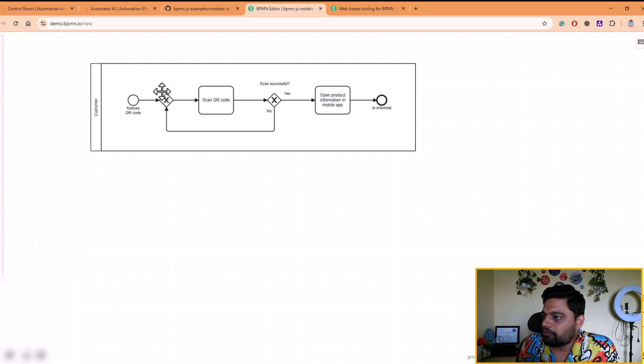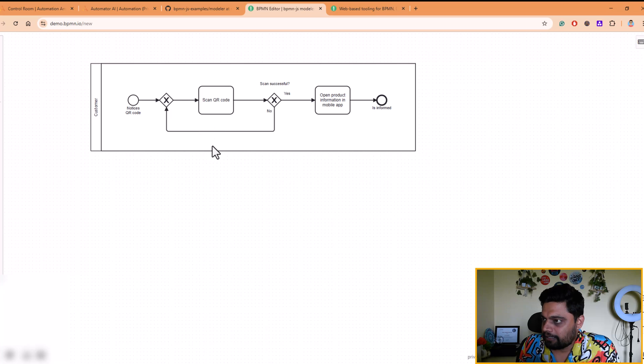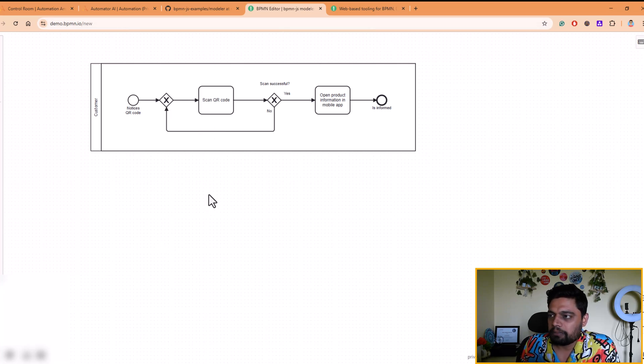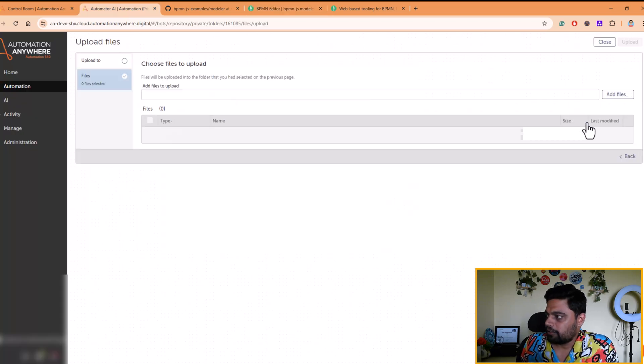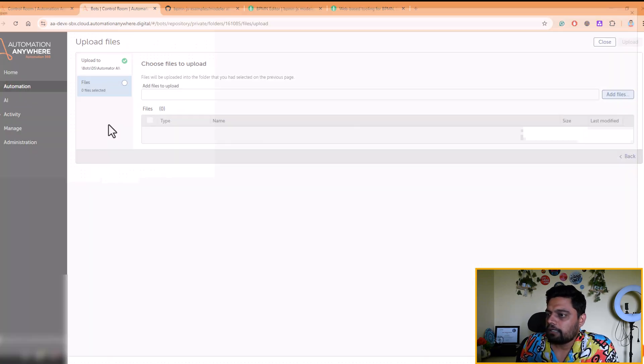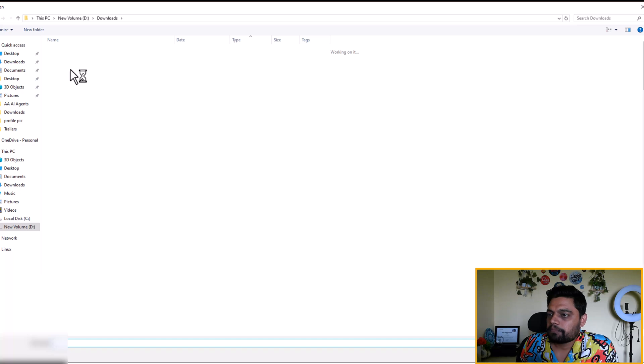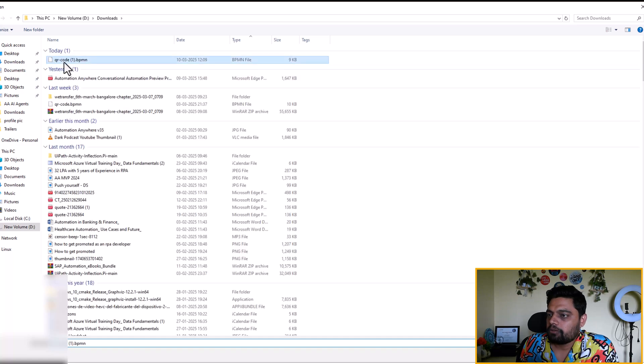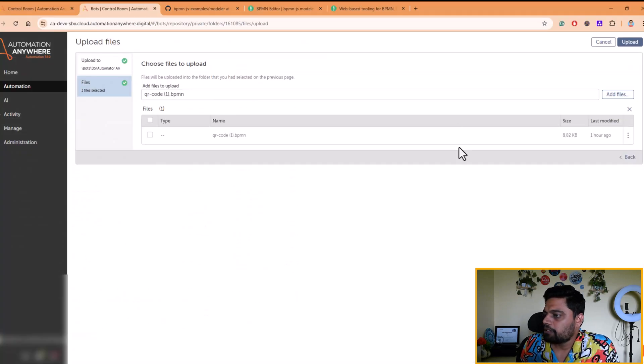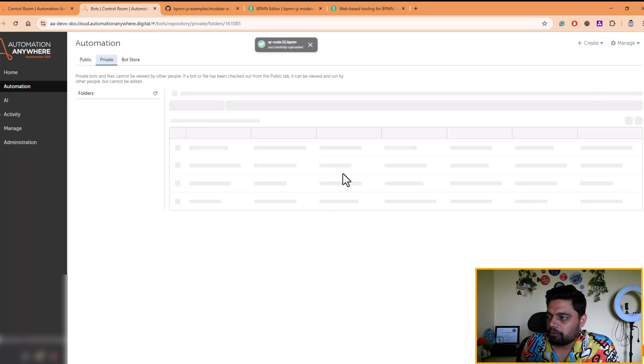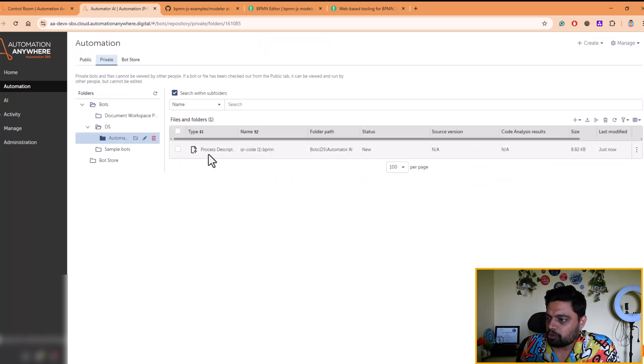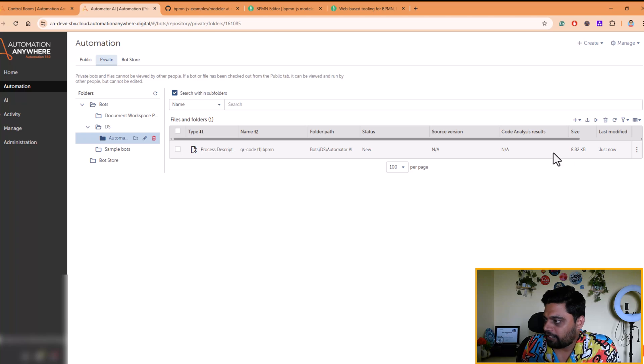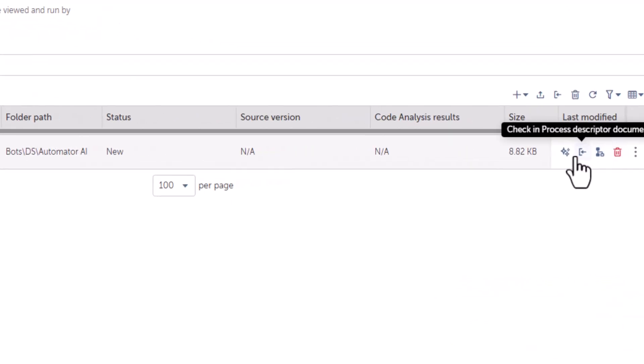So now what I will do, I'll download this diagram in a dot BPMN file format, and then I'll go here and I'll upload it. So let me upload that file. QR code BPMN. So this is uploaded. Now, as you can see here, once you upload the BPMN file and go to three dots, you see an option called generate automation. That option will not be available for any other file format. It is for BPMN file format, because that's what it is supported at the moment.